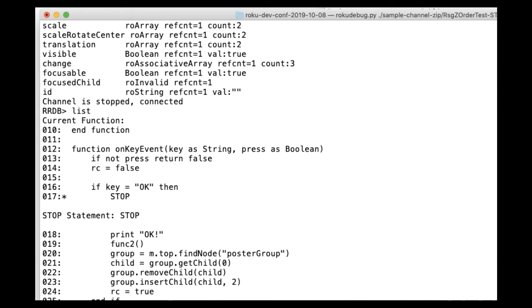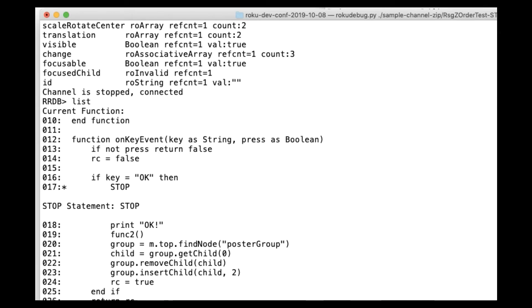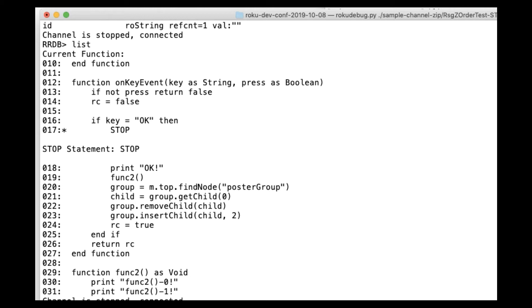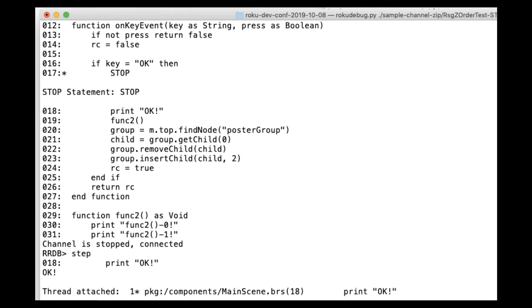So what we're demoing here today is primarily the Roku Remote Debugging Protocol. It's a new network protocol that allows you to debug a Roku channel remotely, not necessarily on the device.